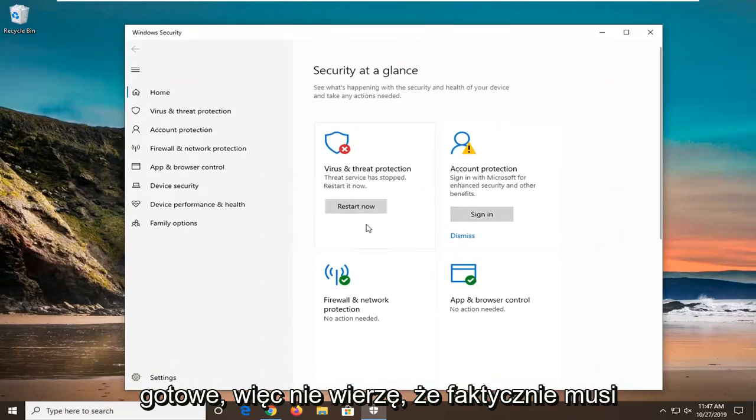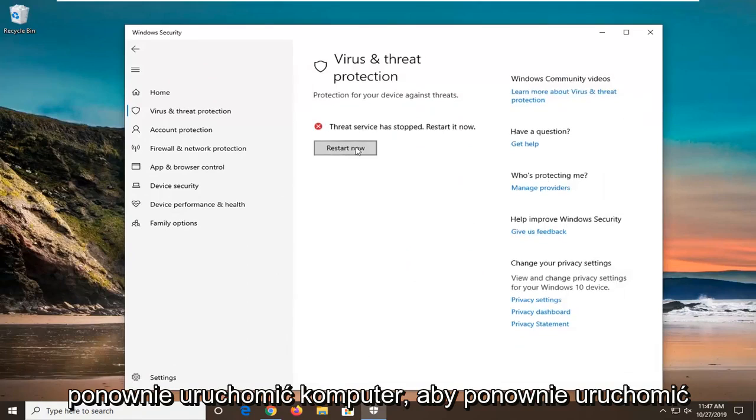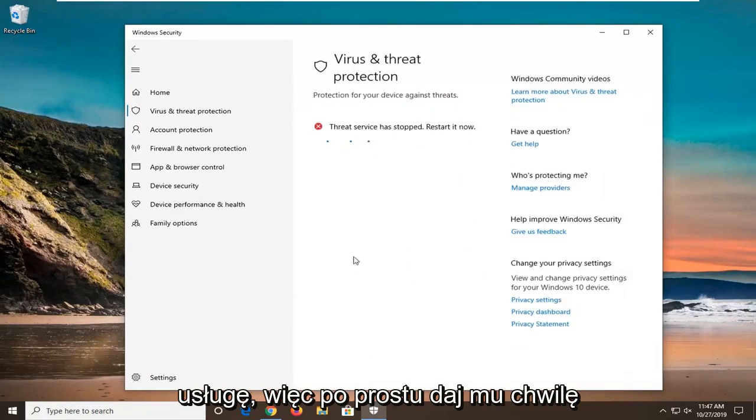I do not believe you actually need to restart your computer to restart the service. Just give it a moment here.